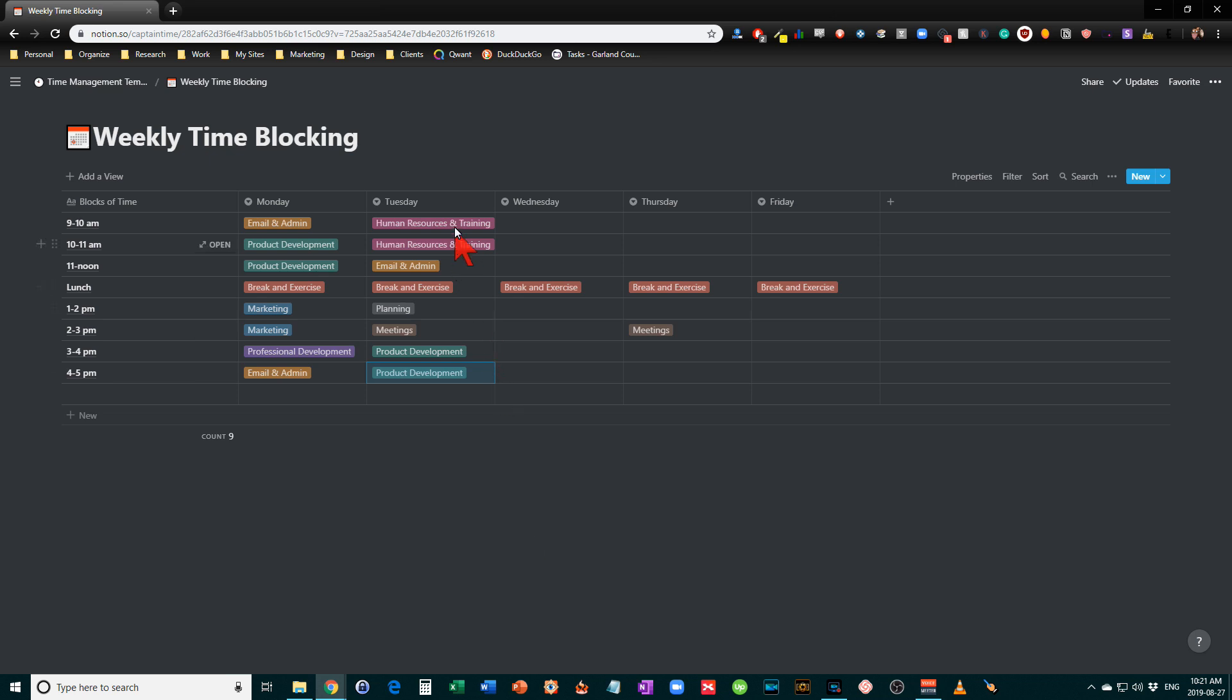So what happens is if you came in Tuesday morning and say Tuesday mornings, human resources and training, you would then pull up your task management system and filter it to show only your human resources and training tasks.